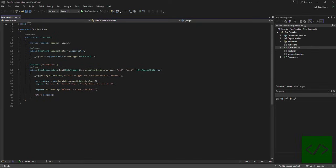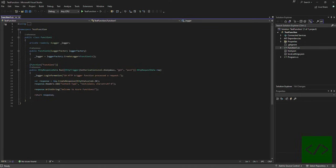Today we're going to be testing out a cool new capability that we have the ability to use now in Visual Studio 2022 17.5. With this release, they've now added the ability for us to test our functions without needing to use Postman or anything like that.